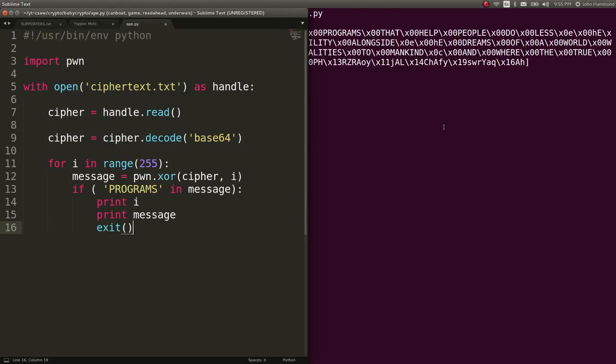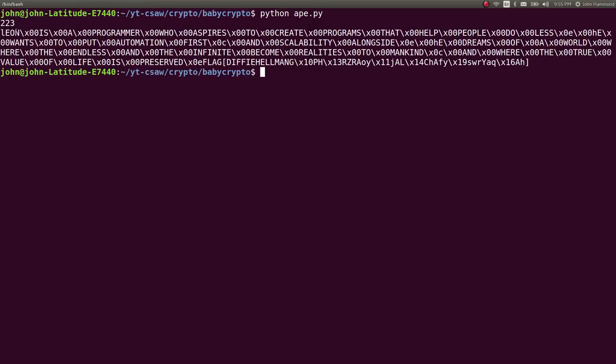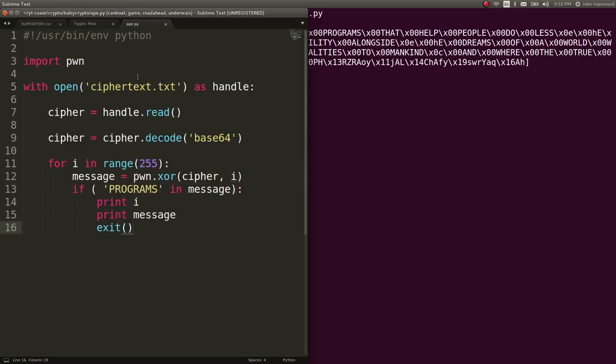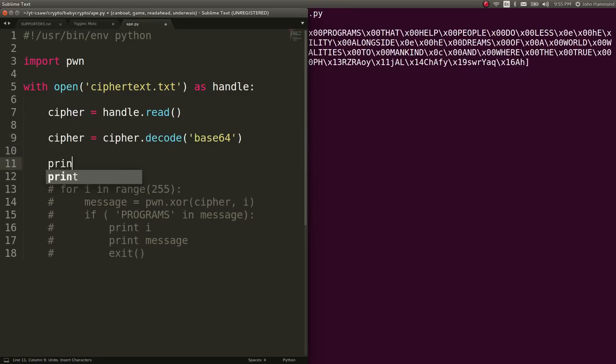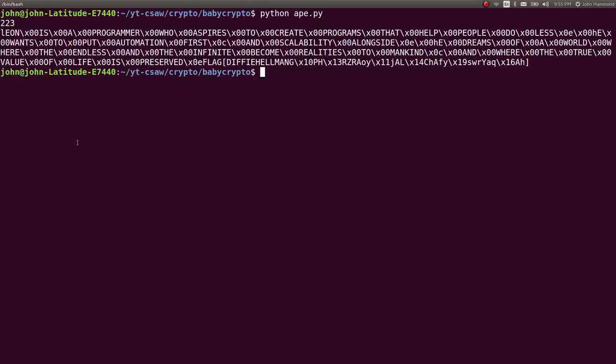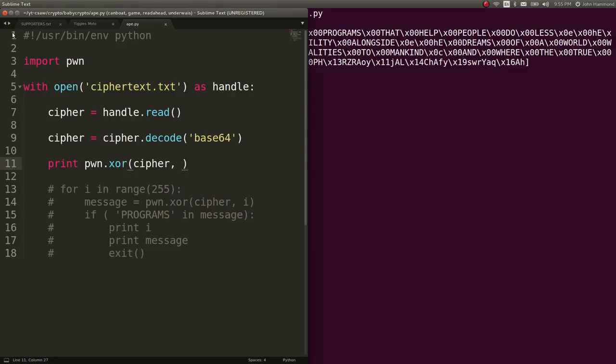But then what I thought was that, oh, I can assume this is supposed to be in regular English. So what I'm going to do is I'm actually just going to go ahead and cipher or take an XOR of our cipher with pwn.xor cipher with what we know the first part of the actual, I'm sorry, the actual message should be. So we know that should be Leon in capital L and then lowercase spaces following that.